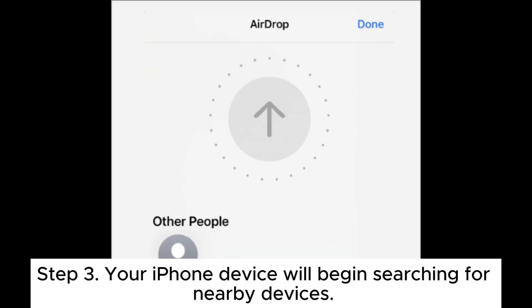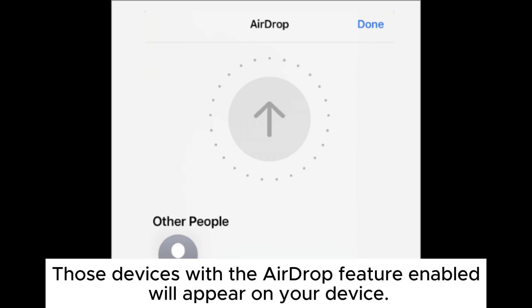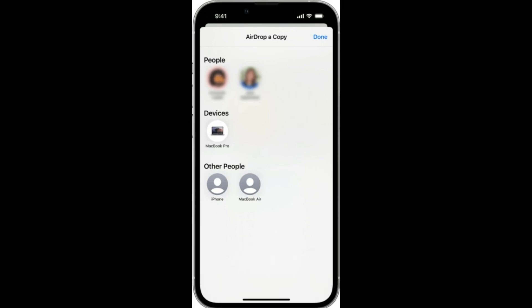Step 3: Your iPhone device will begin searching for nearby devices. Those devices with the AirDrop feature enabled will appear on your device. Step 4: Now choose the device you are sending the voice memo files to and click Send to start the transfer procedure.